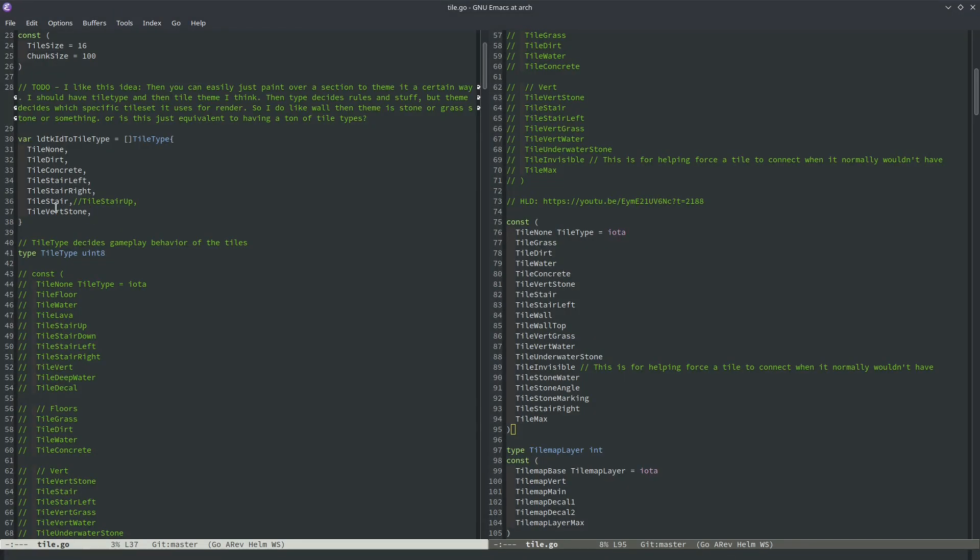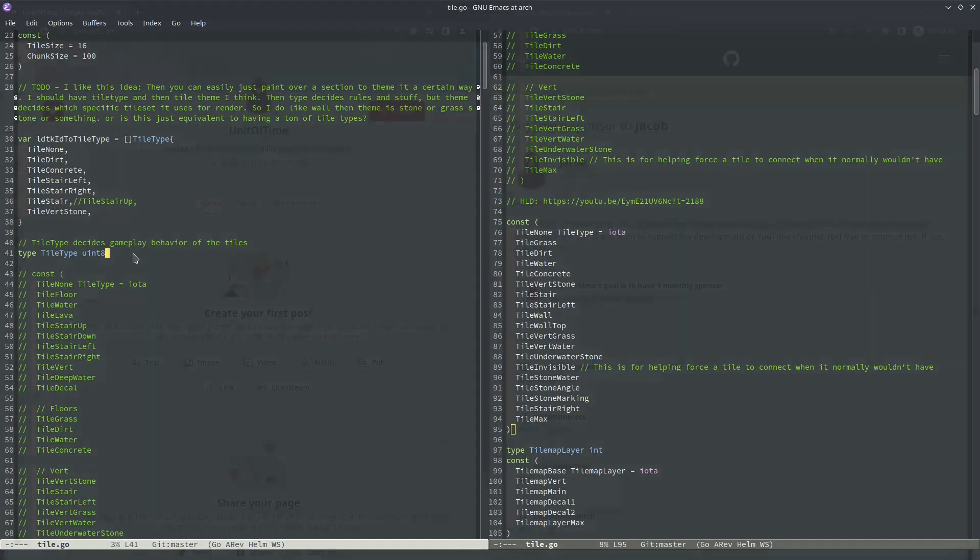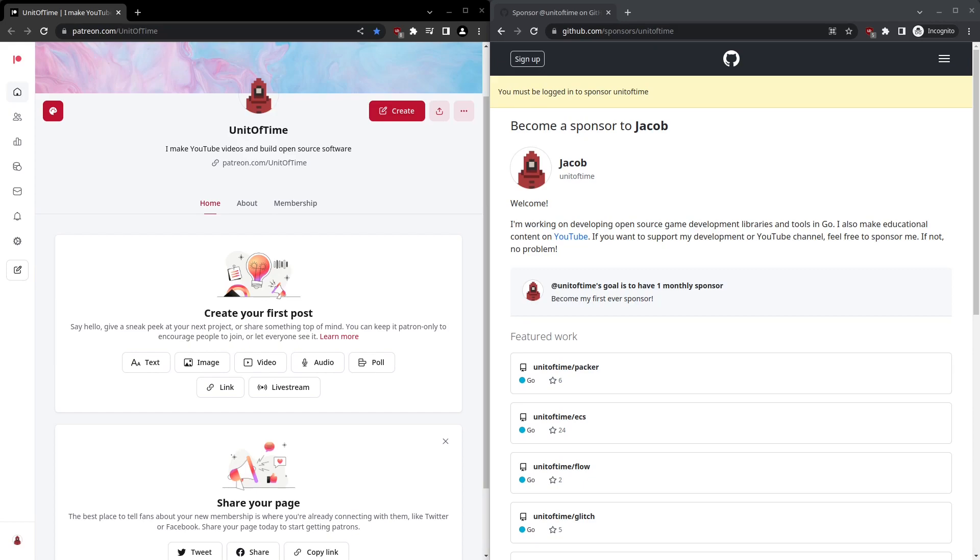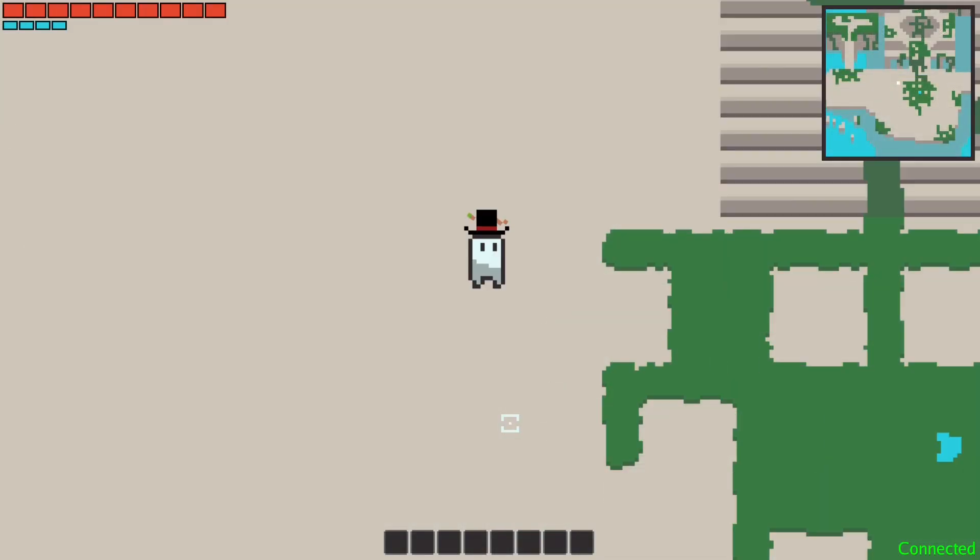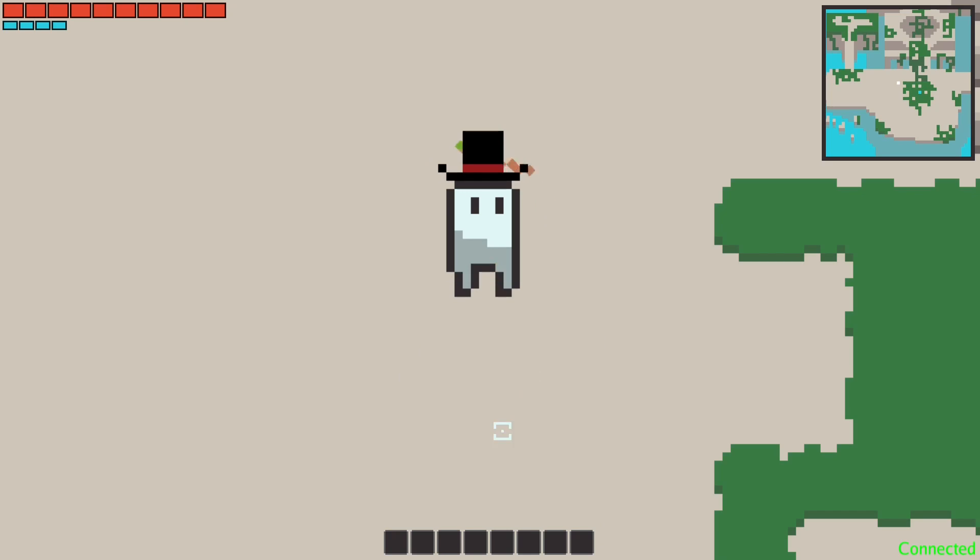But first, a quick announcement. A few people were curious if they could support me, so I decided to go ahead and make a Patreon and a GitHub sponsors page. Of course, I'm extremely grateful that people are willing to support me financially, and I really appreciate it. So if you're one of those people, thank you. And if you're not one of those people, then that's totally fine, and I hope you enjoy this video all the same.